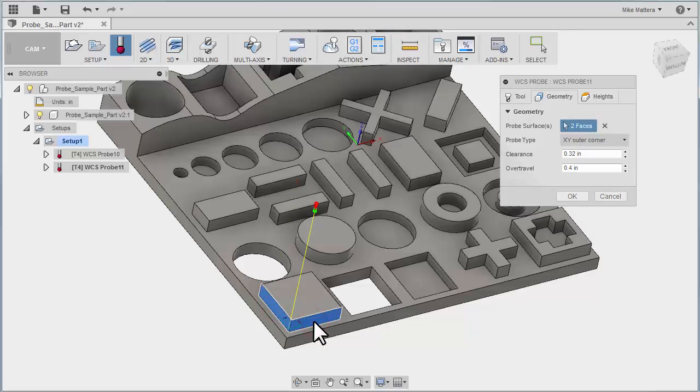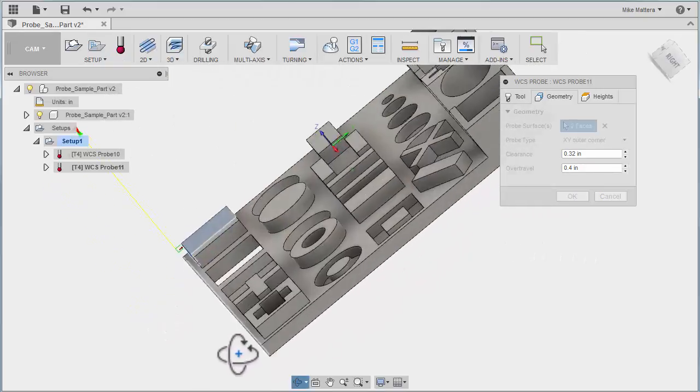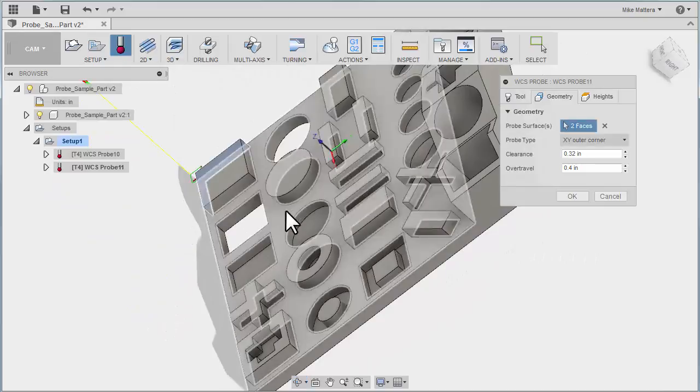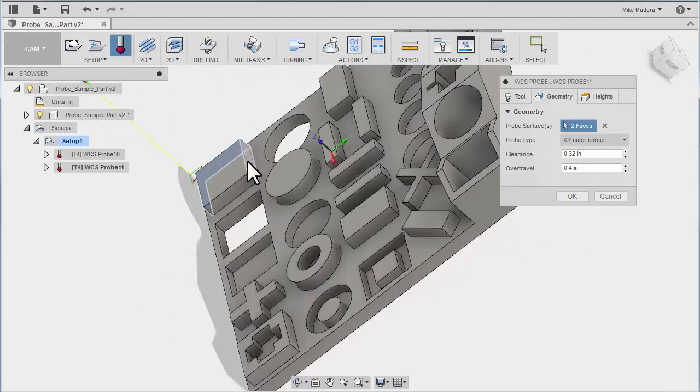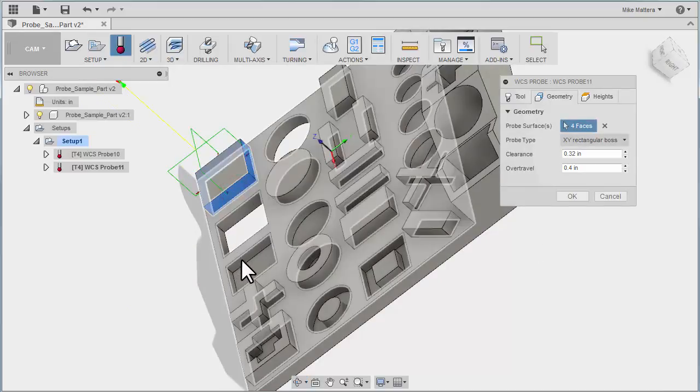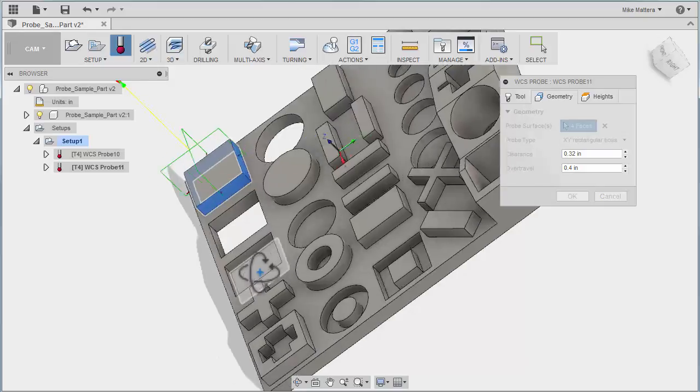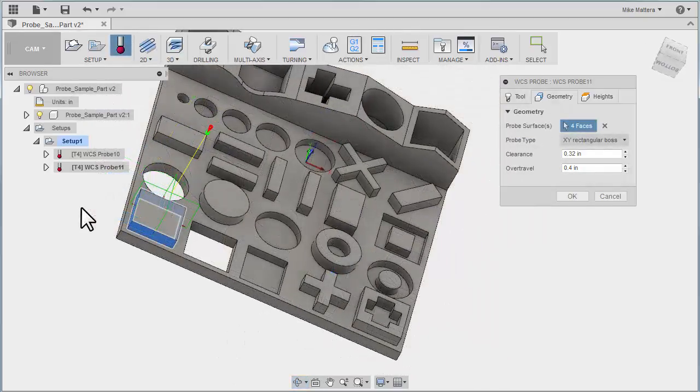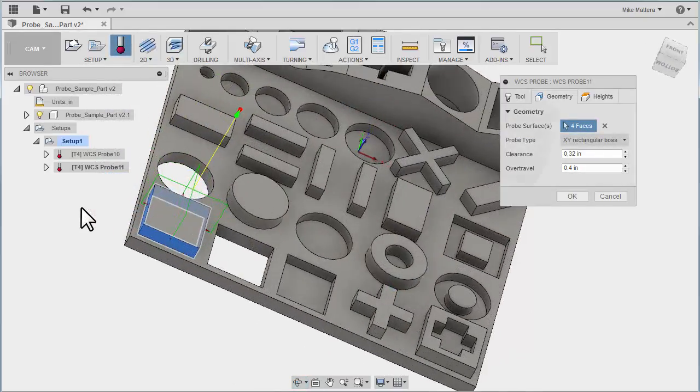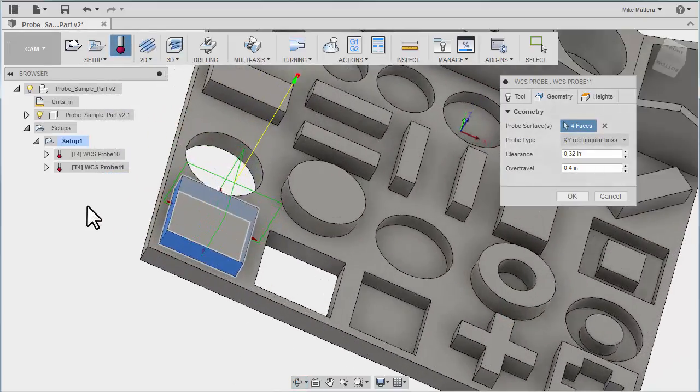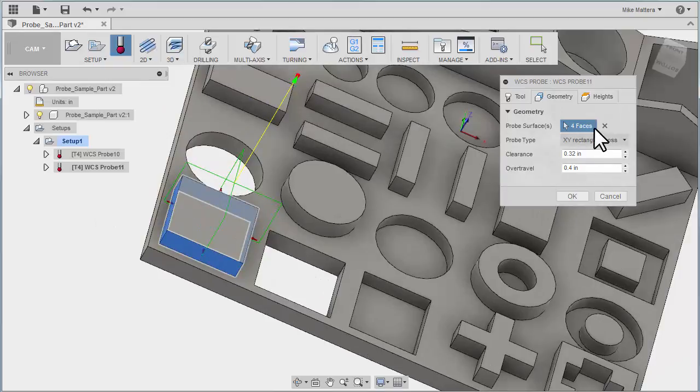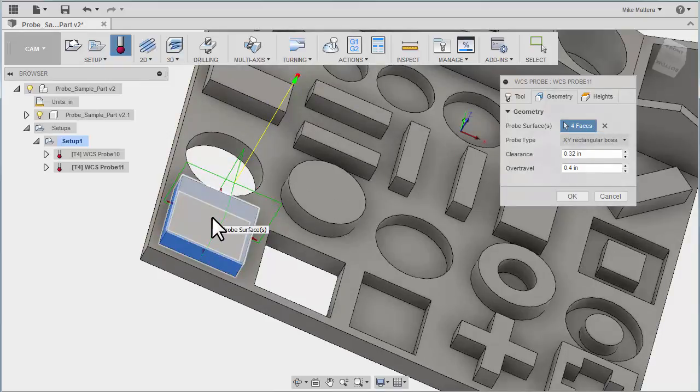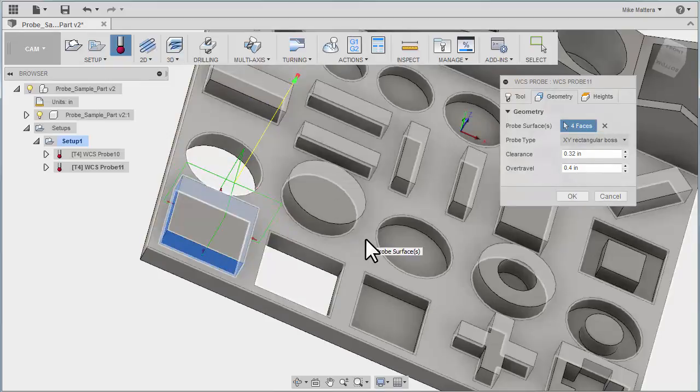So I'll pick those too. So initially, it thinks I want to probe that corner. But I'm going to rotate around, and I'm going to pick these other two walls. And because I picked those four walls, it can see the relationship of those walls to each other, and it determined that I want to probe four faces. And it's going to find the center point between those four faces.